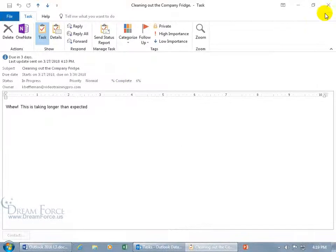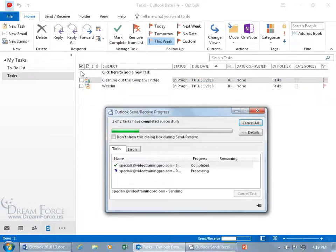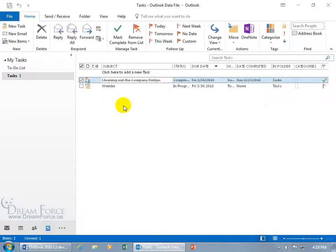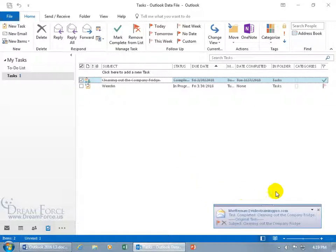So let's go ahead and close out of here and come up here click send receive and the moment that I get it you'll see it right here there we go. The task status report also with the status update because remember we checked both boxes.